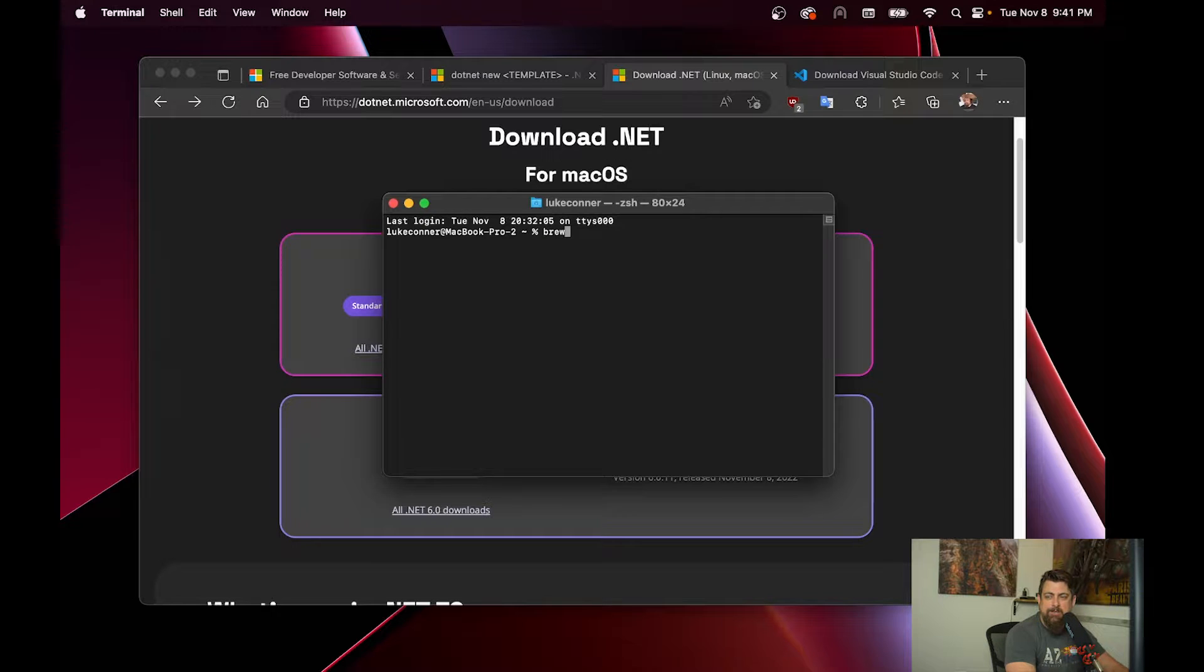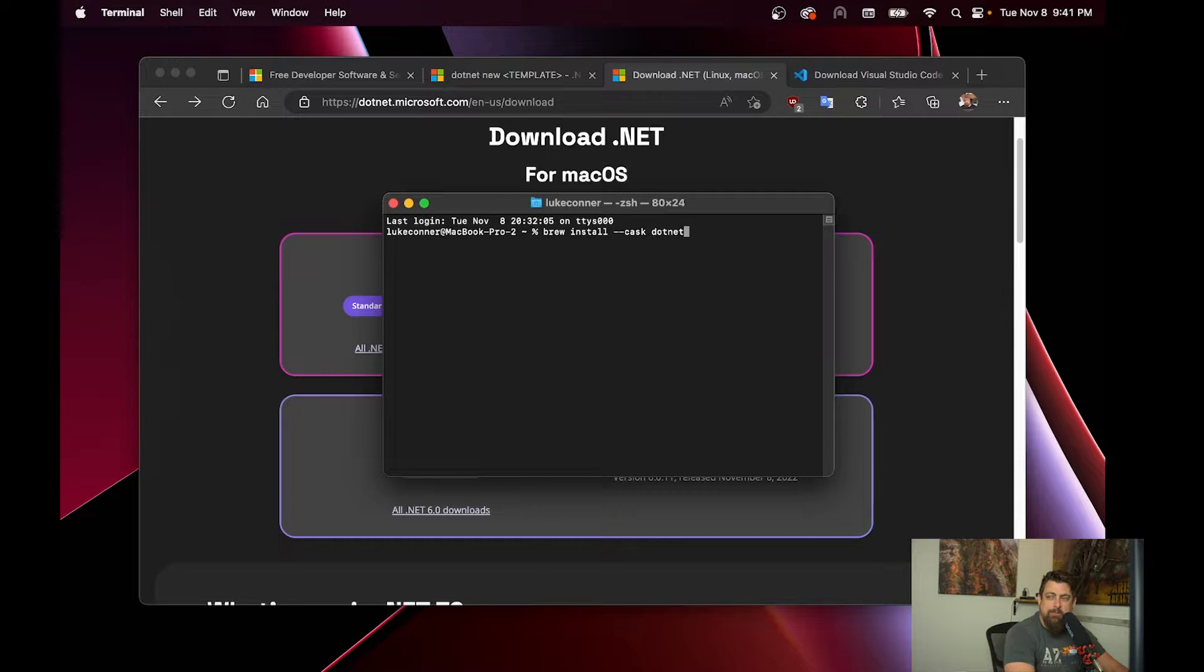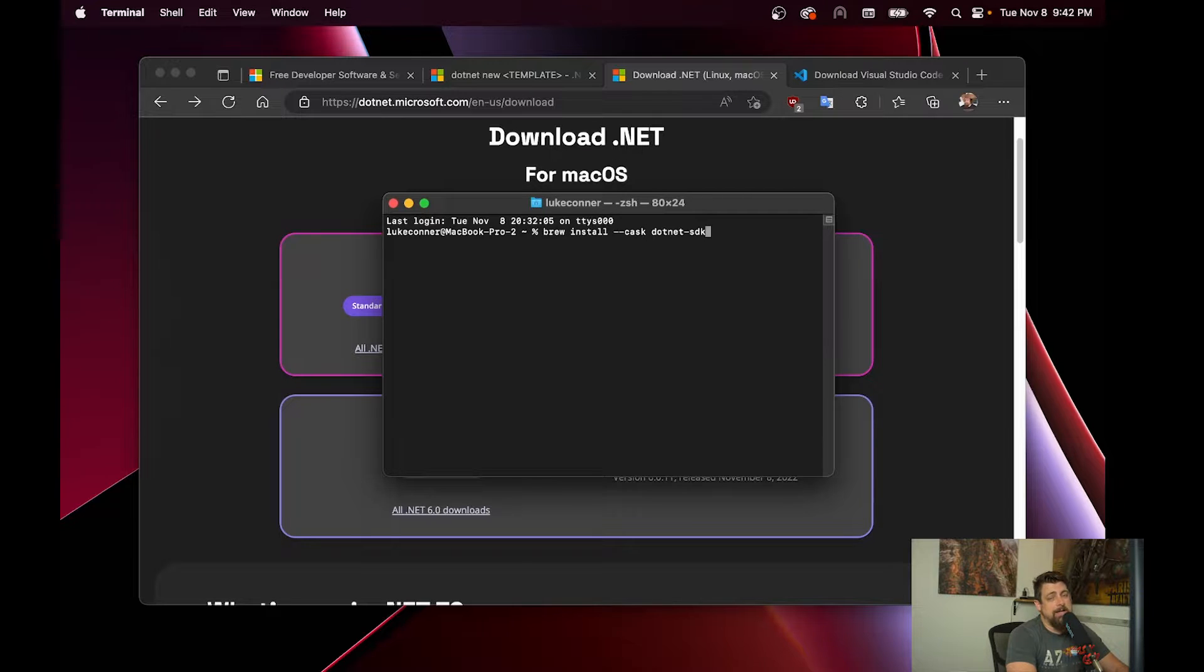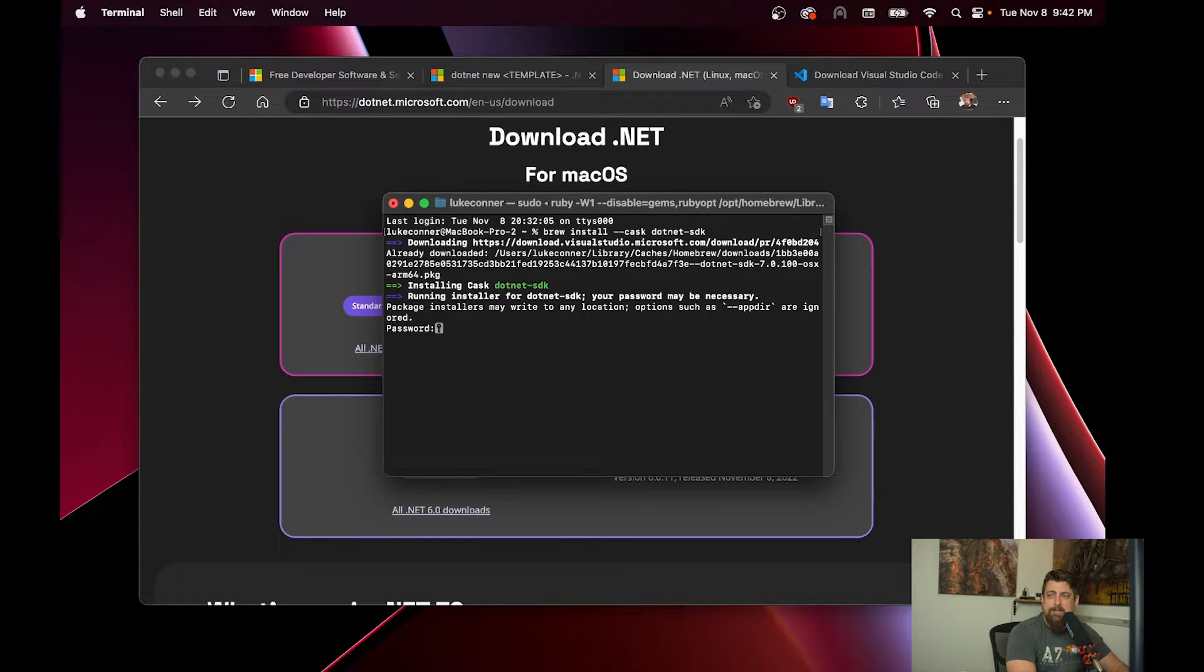To install that, we go brew install cask .NET. Now we don't want to just do .NET, we want the .NET SDK. Just the .NET by itself is just the runtime. It's not going to actually let you build anything. So we install the .NET SDK.